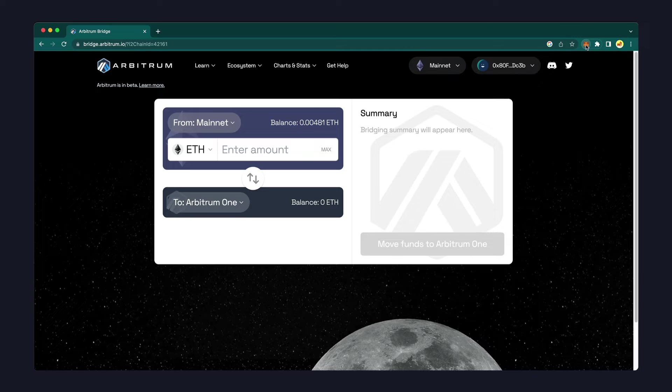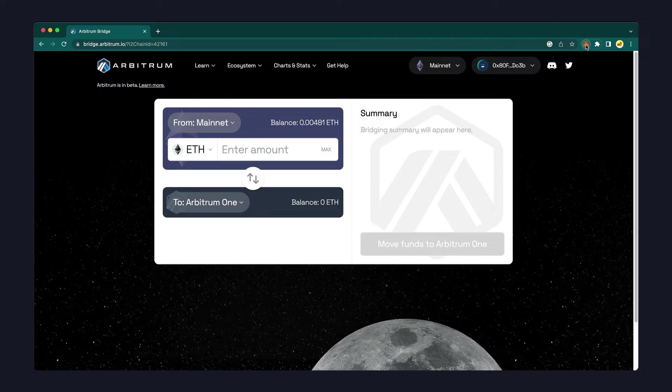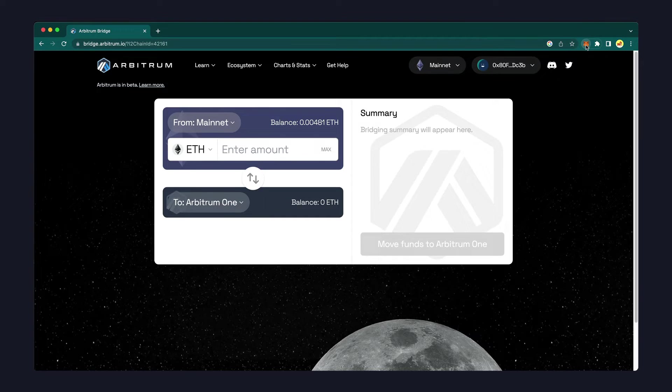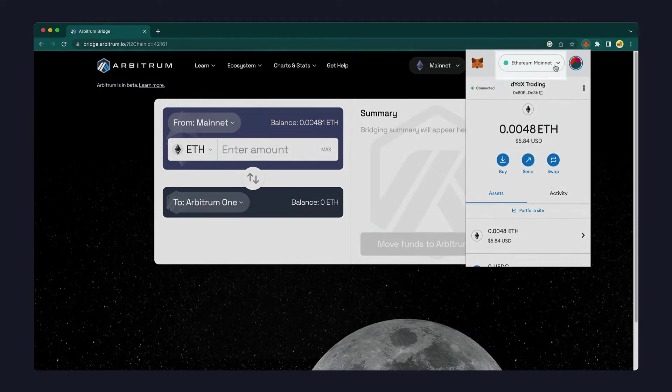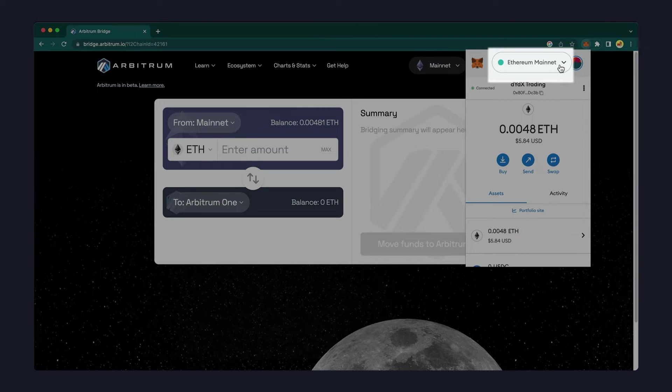An Ethereum layer 2 network, such as Arbitrum, is easy to set up. From your MetaMask screen, you can see that by default you're connected to Ethereum mainnet.